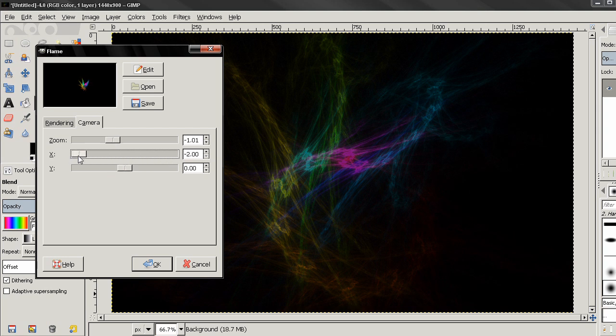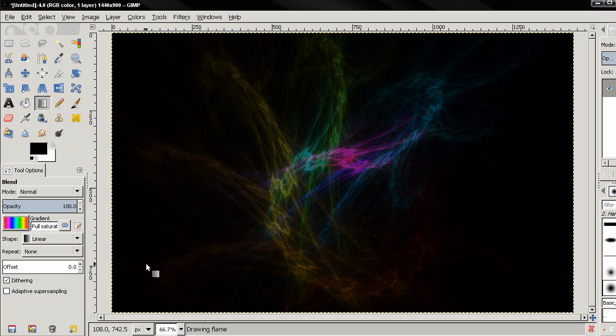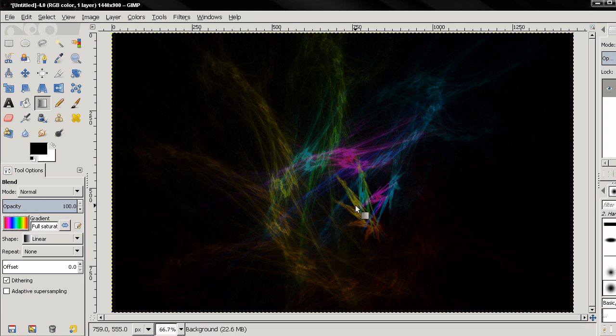Let's make it smaller and I want to position it let's say around here somewhere. I'll click OK again and now you see we have this here. I'm going to undo that because I don't like the result.